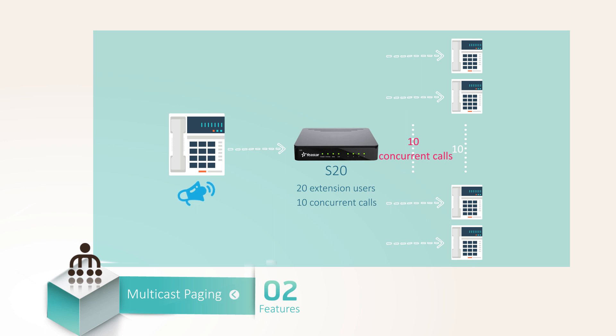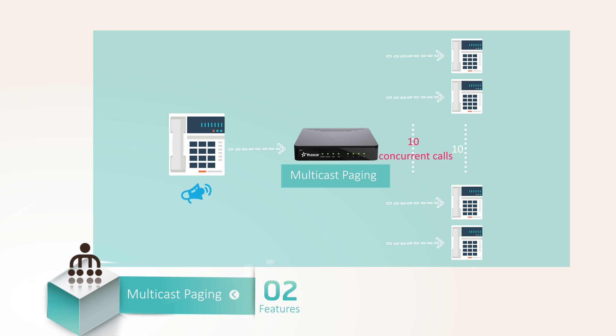But with multicast paging, you don't have to worry about that anymore, because it will only occupy one concurrent call, sparing lots of resources for the PBX.